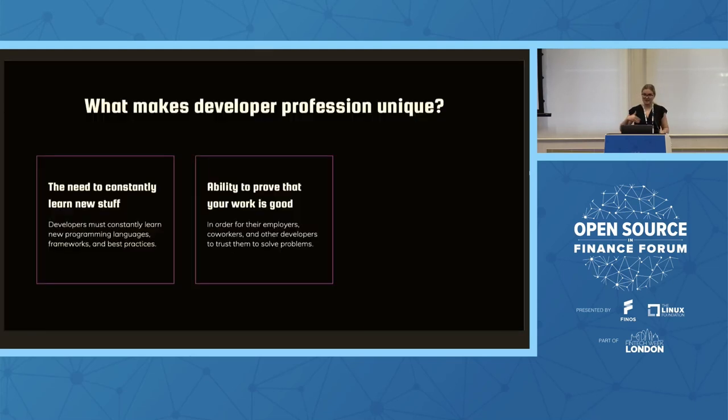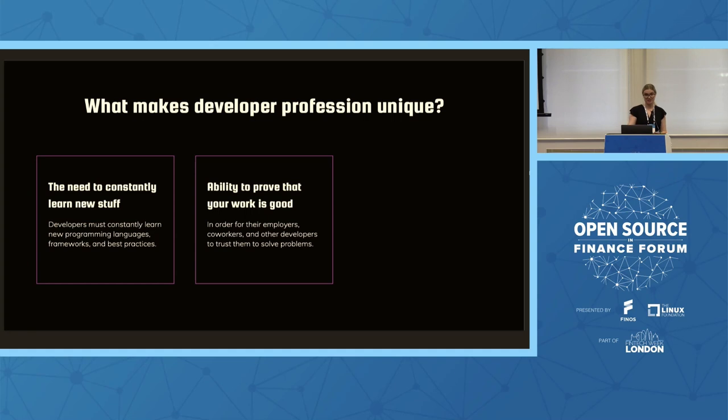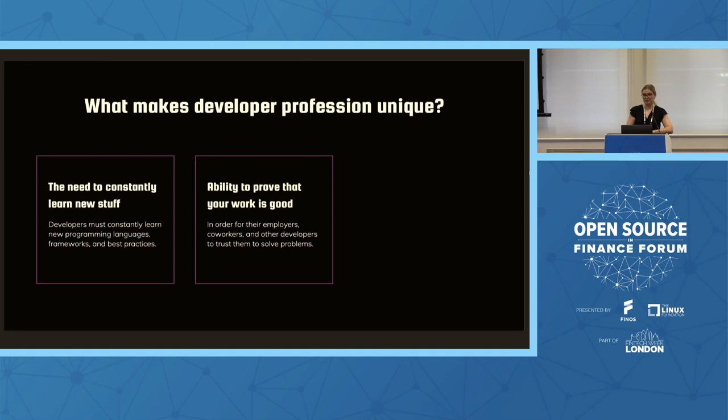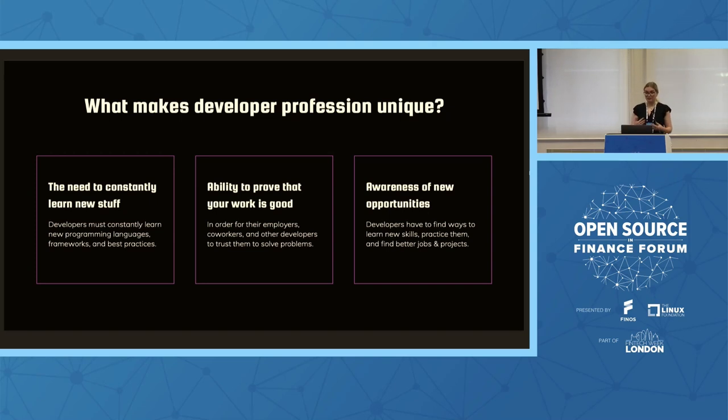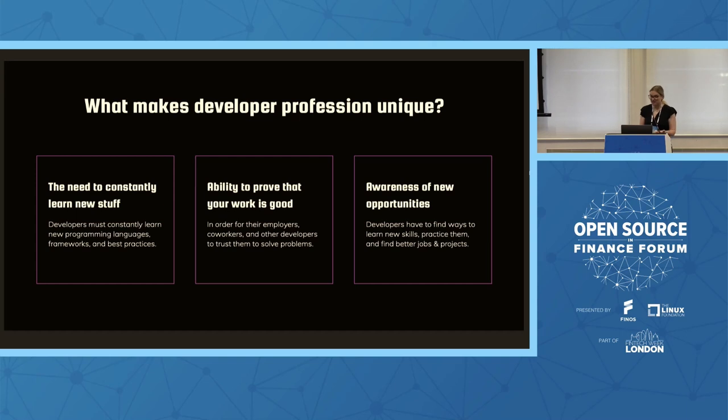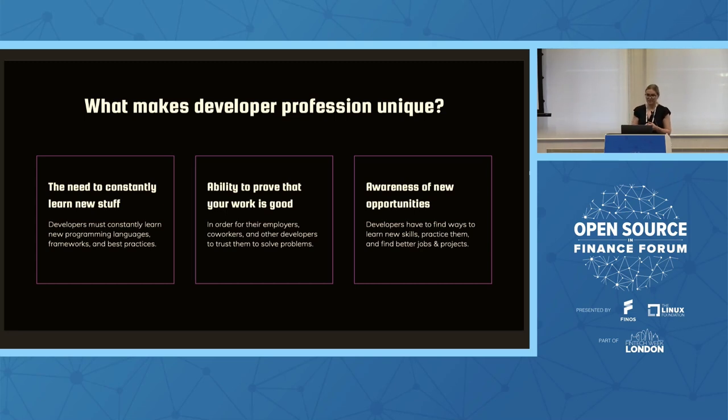Second thing is they need to be able to prove that their work is good, their work is reliable, it's potentially better than others. So that is to be trusted at work, that is to be trusted with new jobs, that is to be trusted with promotions. And so that's what's also pretty special about developers. And thirdly, they need to and they want to constantly be aware of new opportunities. And that's opportunities to learn that new stuff, to apply that new stuff, to build other things, for opportunities to assess their own work and kind of see where they fit. And also just to get better jobs.